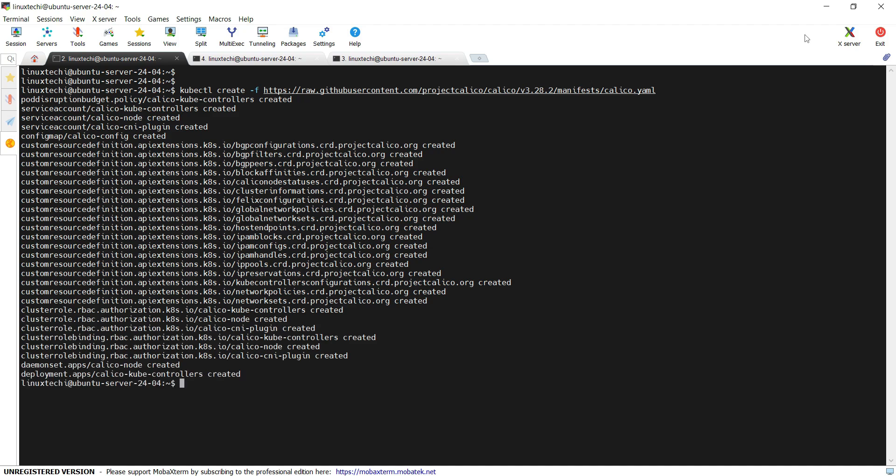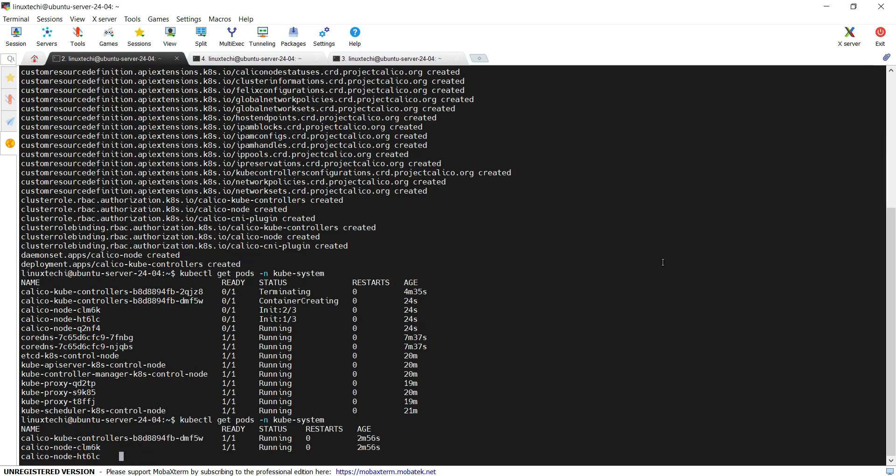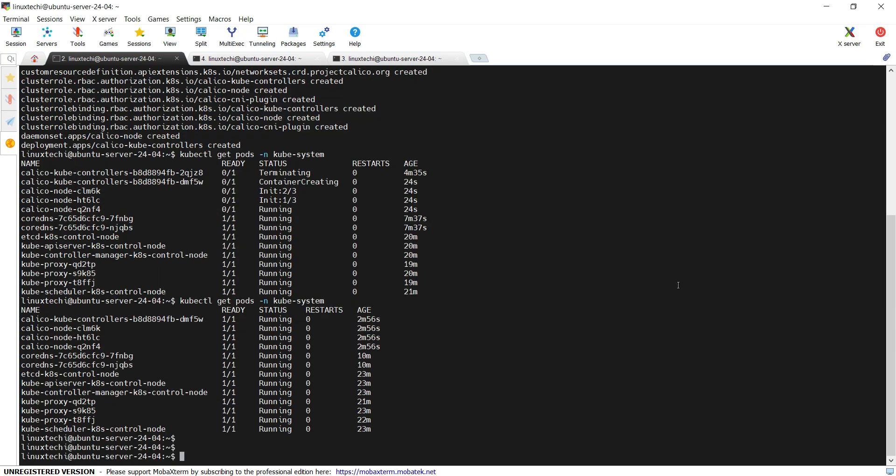Once the command is executed, monitor the pod status from the kube-system namespace. It will create Calico pods in the kube-system namespace. Once the status of these pods are in running state, then the status of our nodes in the cluster will become ready. Now check the node status. Run the command kubectl get nodes.